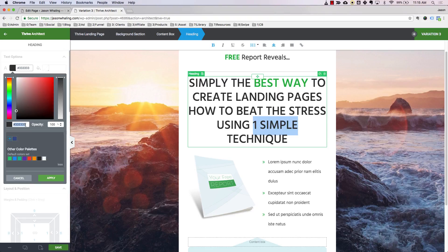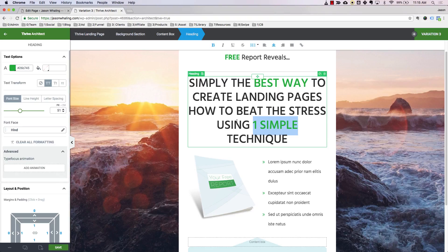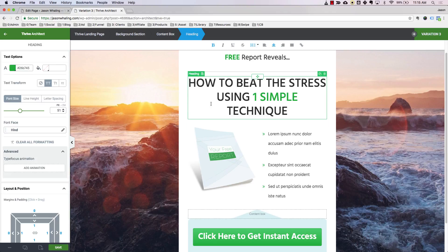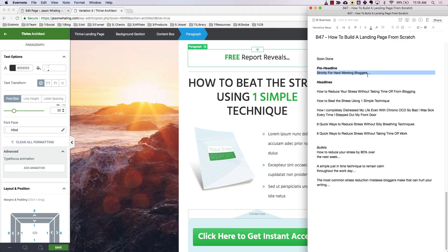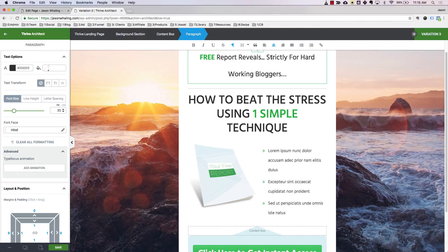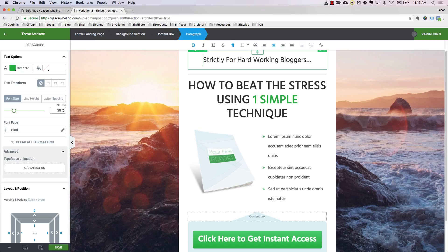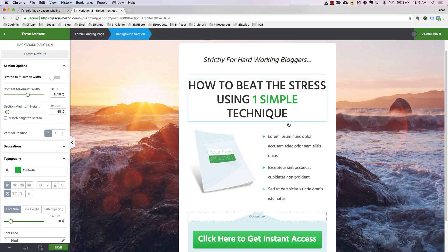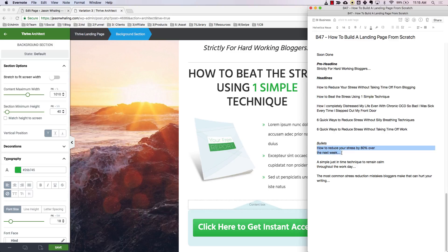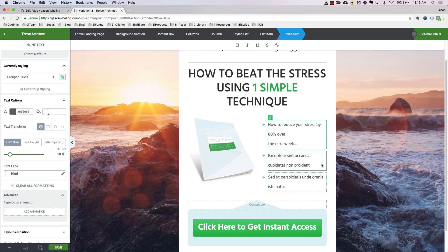I want 'one simple' to be that green color. I'll paste the color code in and click Apply, then delete the rest of the placeholder text. So the headline reads: 'How to beat stress using one simple technique.' Up here we have a pre-headline — we want to change that to 'strictly for hardworking bloggers.' I'll go ahead and delete the existing text and italicize it. Now we have our bullet points, and since we did our writing ahead of time, we just go ahead and copy all of these in.